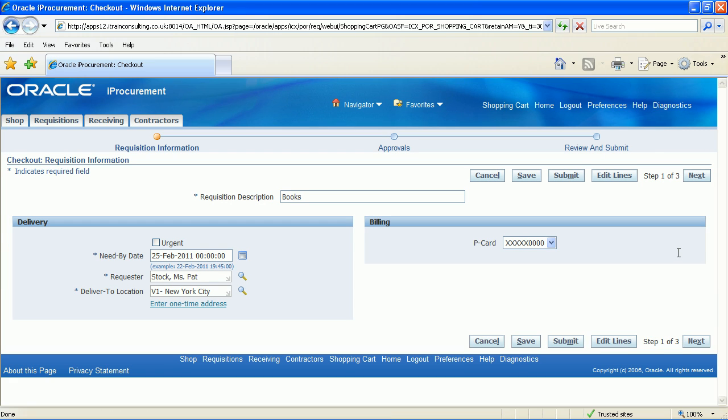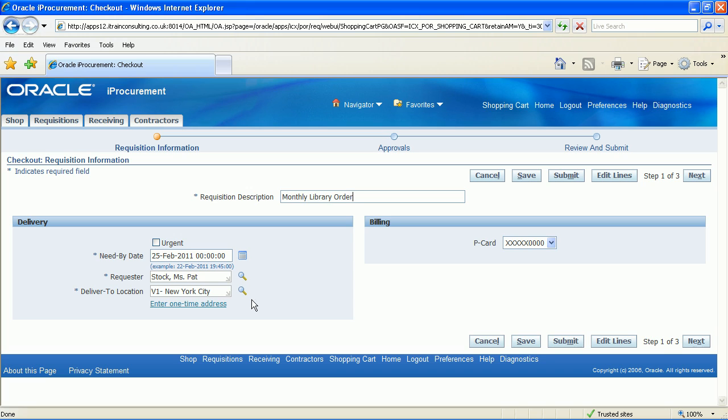The requisition information page is now displayed. Enter a unique requisition description name into the requisition description field, i.e. monthly library order. Adhere to your organisation's naming conventions. Ensure the need by date is suitable within the need by date field. Ensure the deliver to location is suitable within the deliver to location field. Click on the edit lines button.